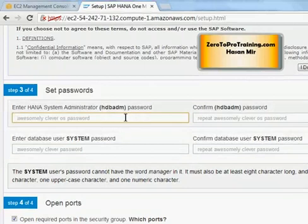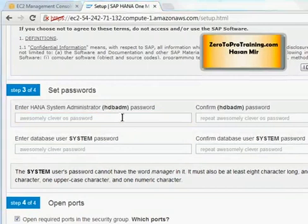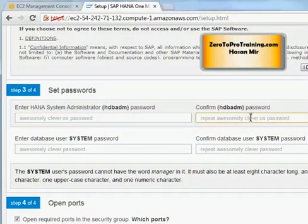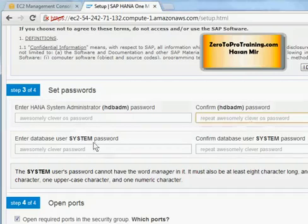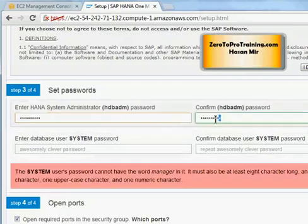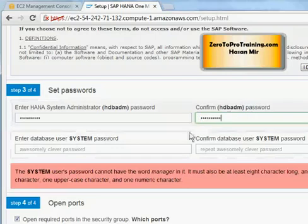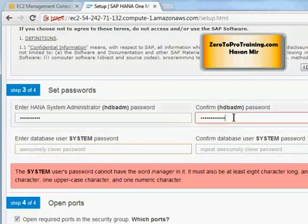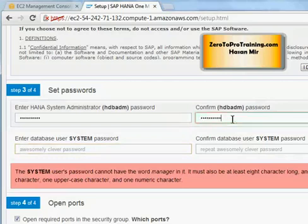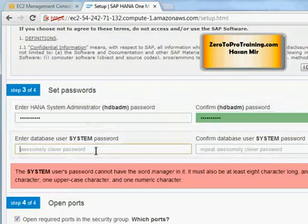This is a user that owns the HANA database on the Linux environment and you will be connecting through this user to start up the database. You need to set up the password for this user. You enter the password here and you confirm it on the second field. I entered the password and confirmed it here. Green meaning confirmation okay. If I enter something else it becomes red meaning it is not matching with the first one.